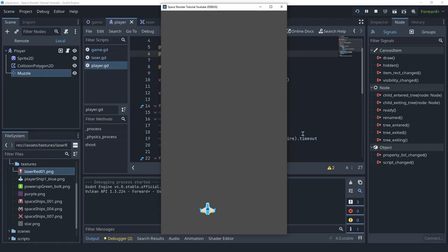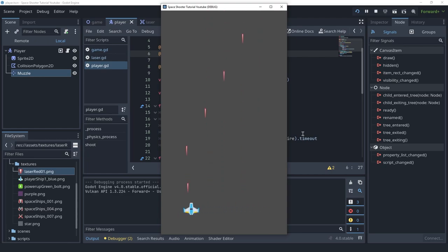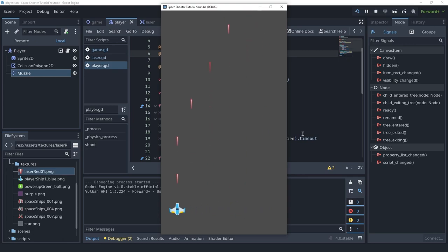Hello friends! In this video we're going to create the laser scene and shoot it from the player. In the end it's going to look like this — I can hold down the spacebar and the player is shooting lasers. Let's get started.